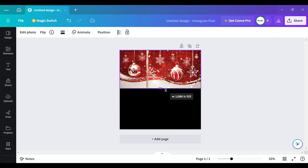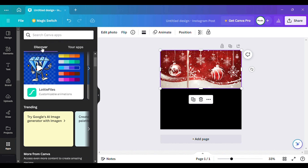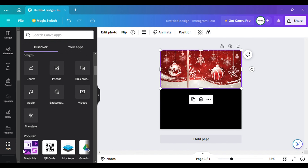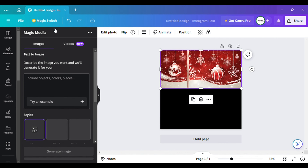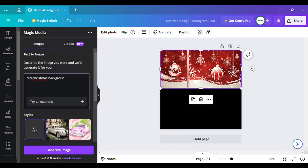Let me go to the app and show y'all. You go over here to apps, scroll down, and find it — it's called Magic Media. Right here on Images, I'm going to show you exactly what I type in. Like I said, you don't need Canva Pro for this because that's how I got it with free Canva. I'm going to type in 'red Christmas background' and hit Generate Image.